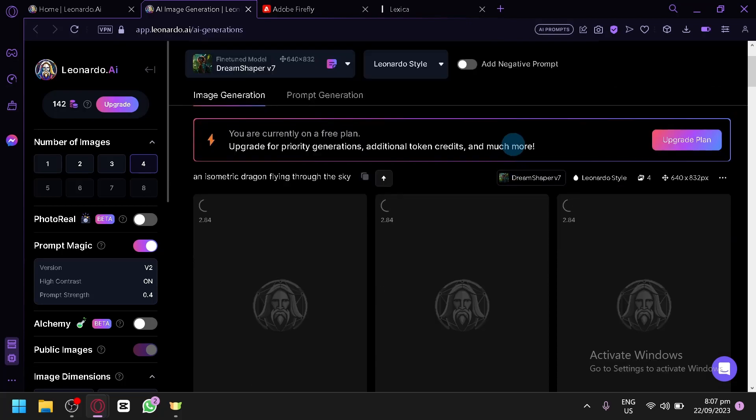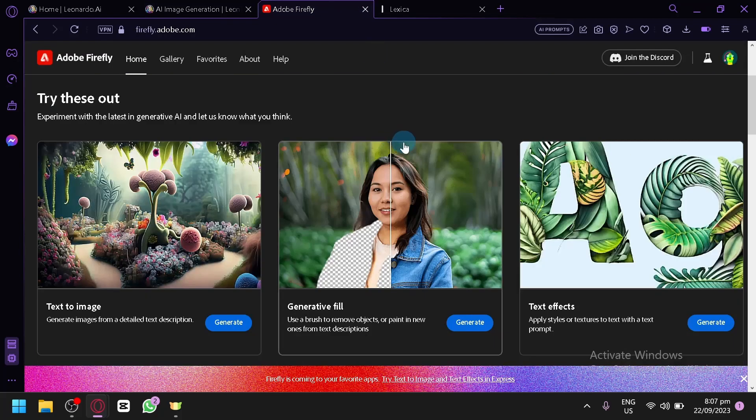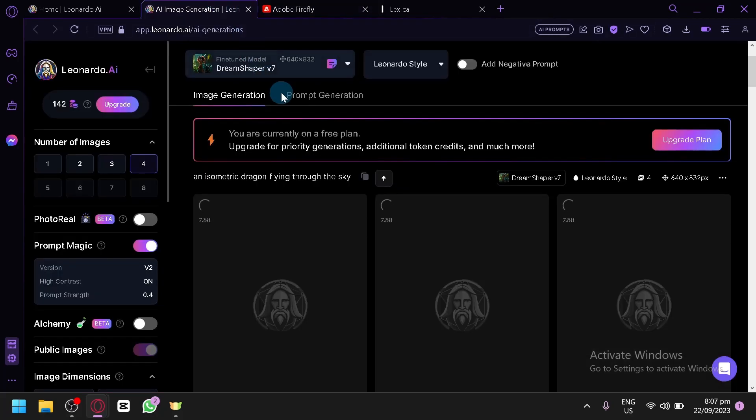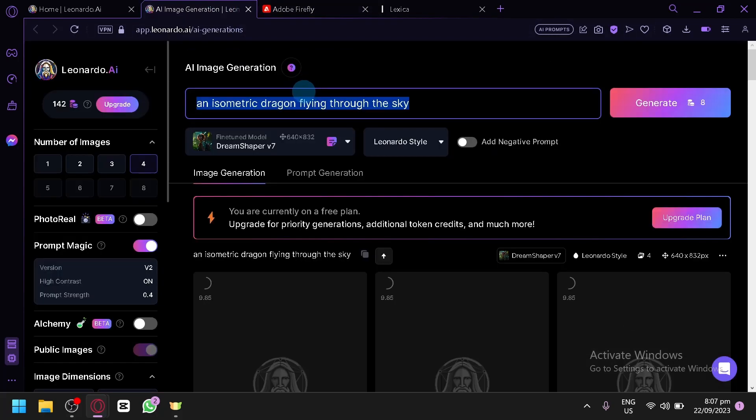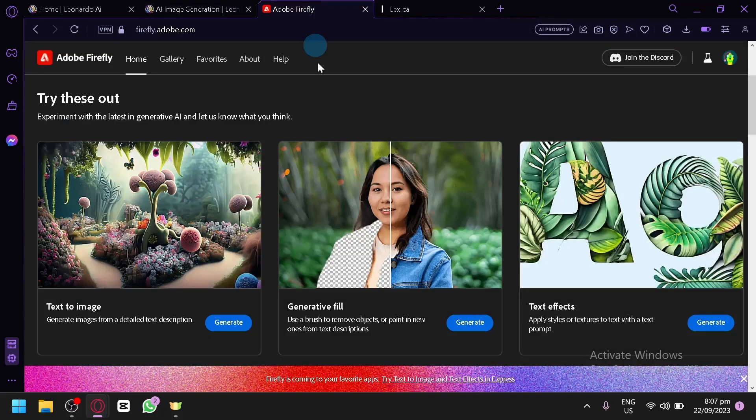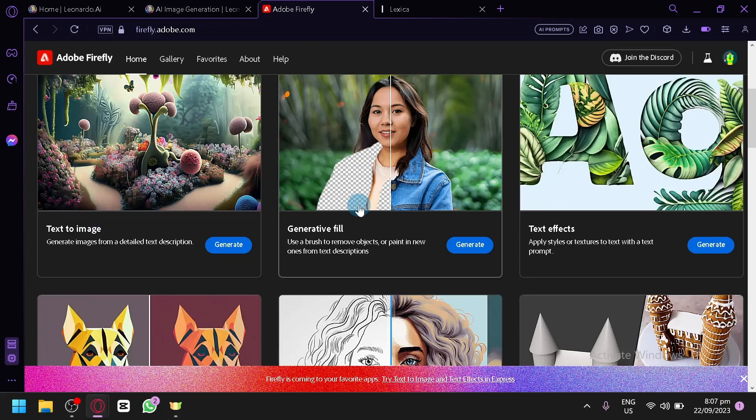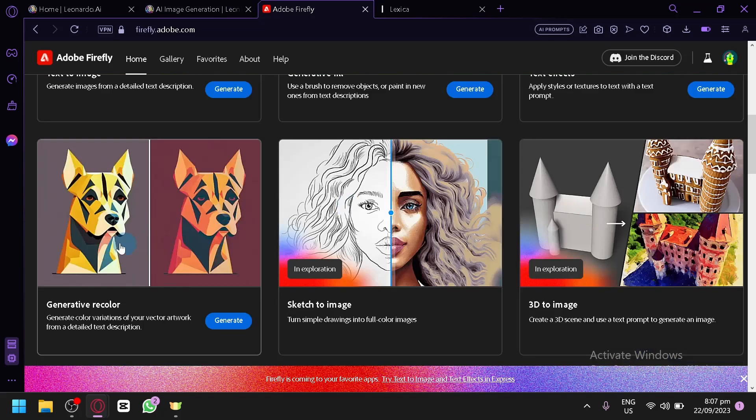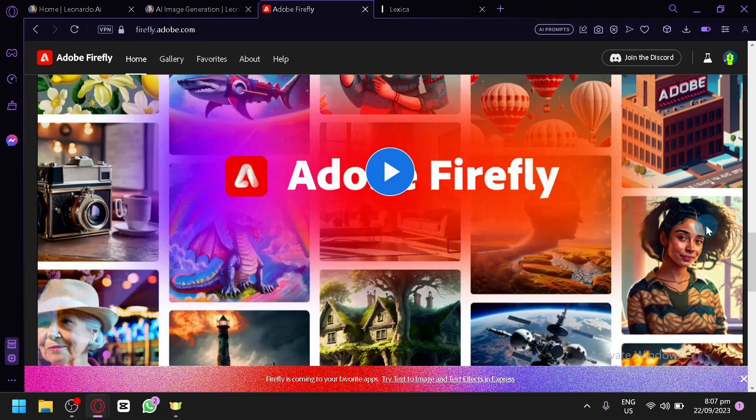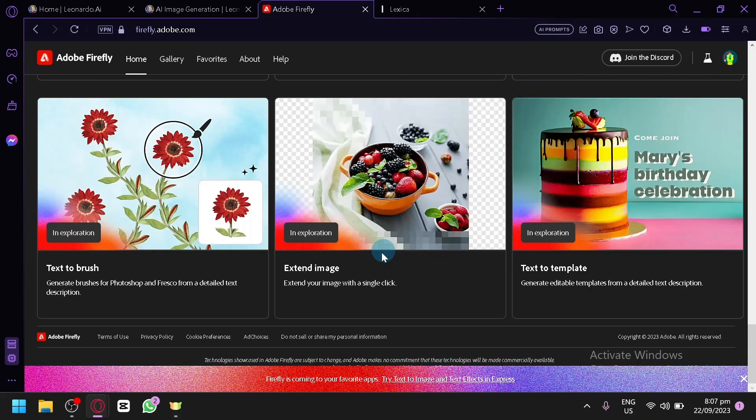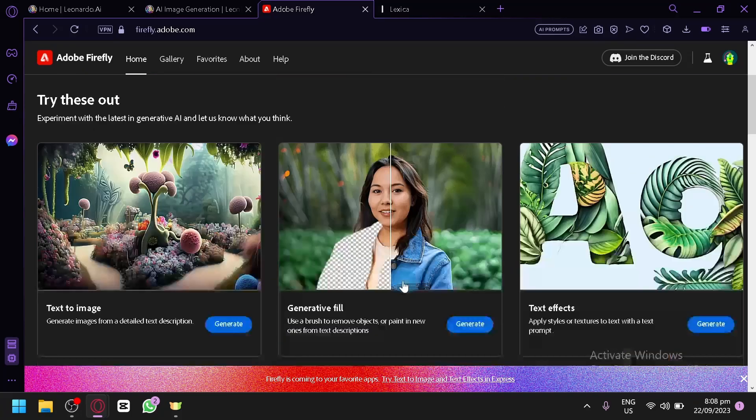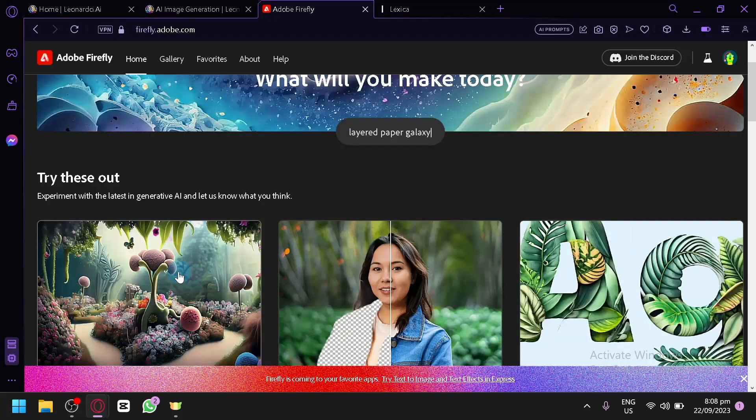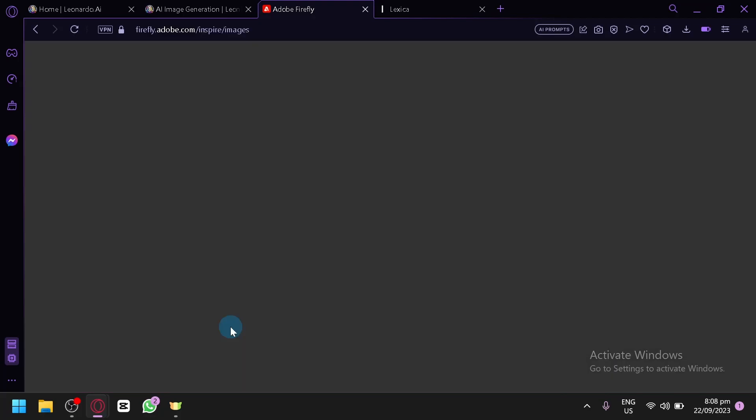And while waiting for this, we could also check out Firefly over here, which we will demonstrate with the same prompt. So let me copy our prompt. On Adobe Firefly, this is absolutely free as well. You have multiple features such as Text to Image, Generative Fill, Text Effects, Generative Recolor, Sketch to Image, 3D to Image, and many more. As you scroll down, there's a lot of different features you can check out. But let's go demonstrate the basic one, the Text to Image.